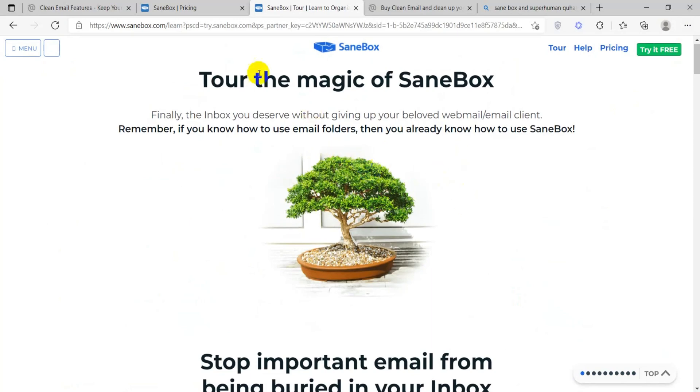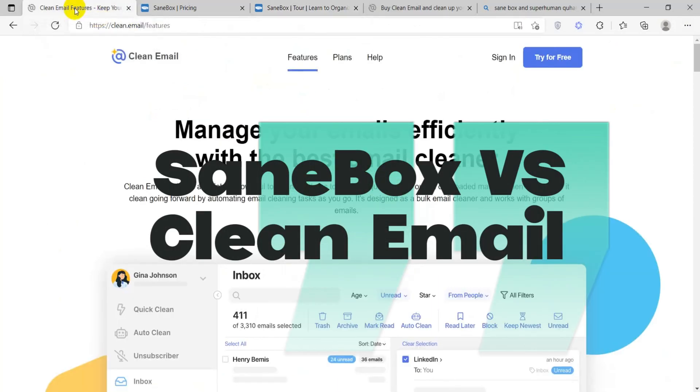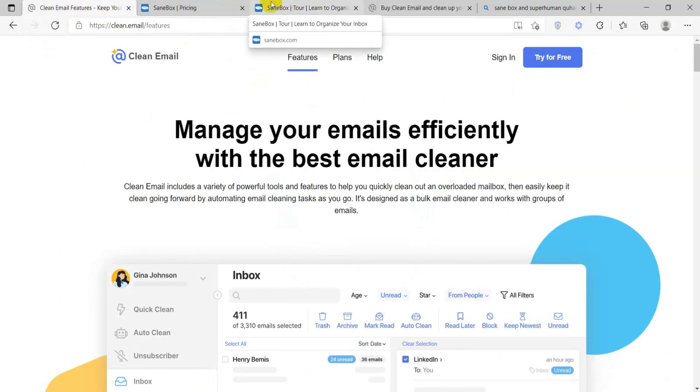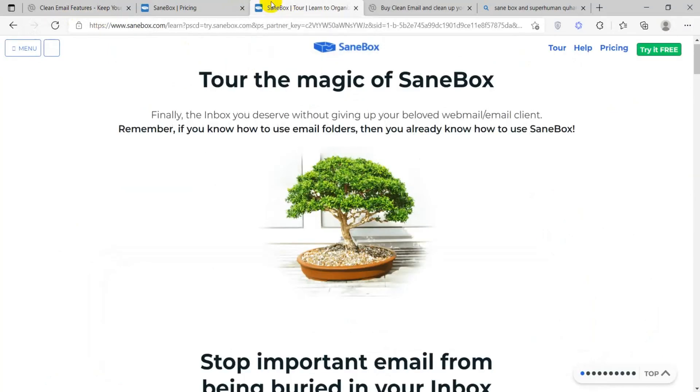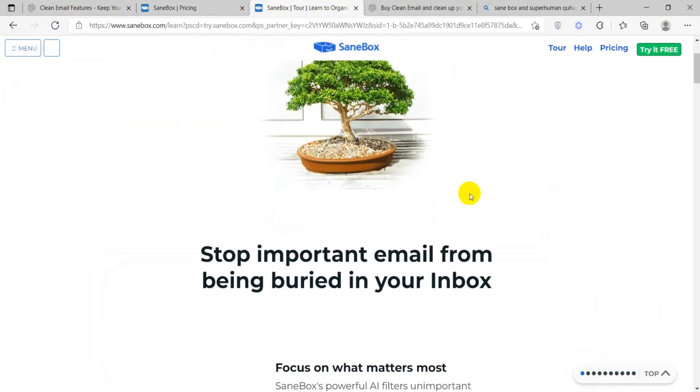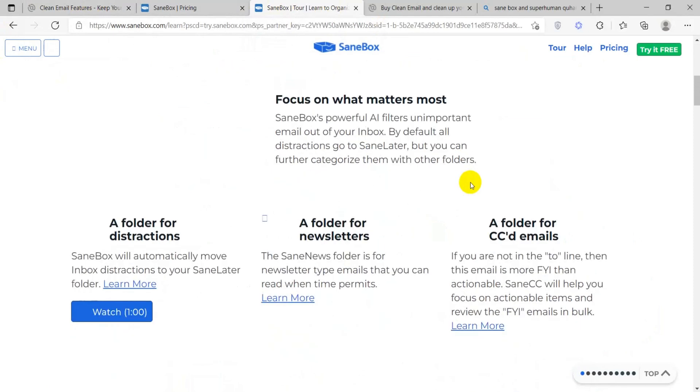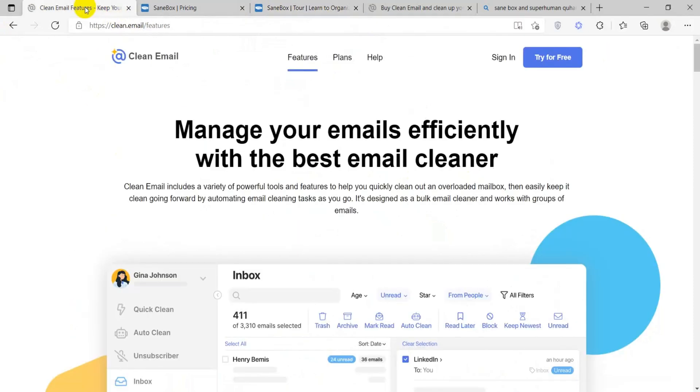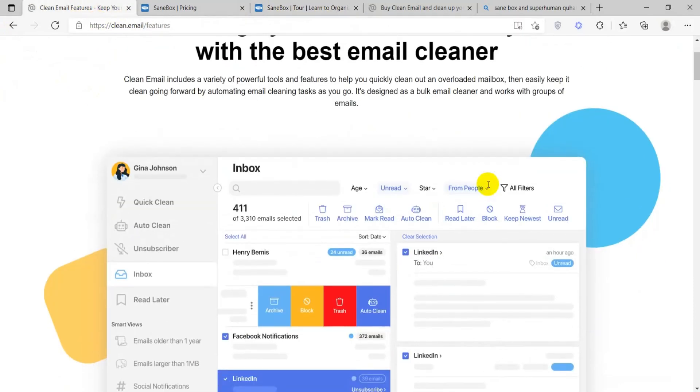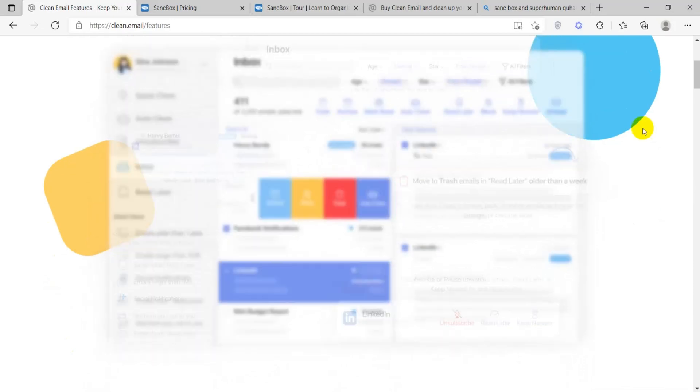Today's topic is SaneBox versus CleanEmail. SaneBox and CleanEmail are both email management services designed to help organize and declutter your inbox. SaneBox uses algorithms to prioritize important emails while CleanEmail provides tools for batch organizing and unsubscribing.